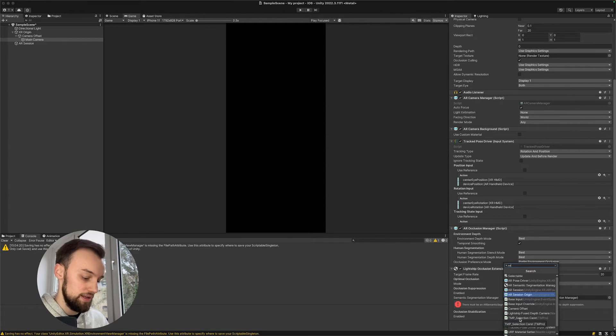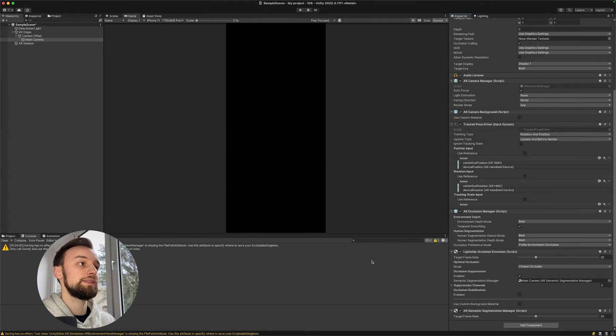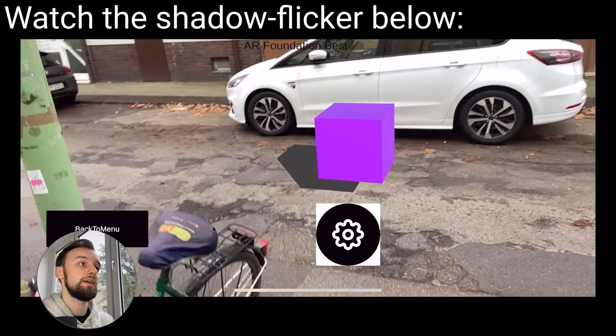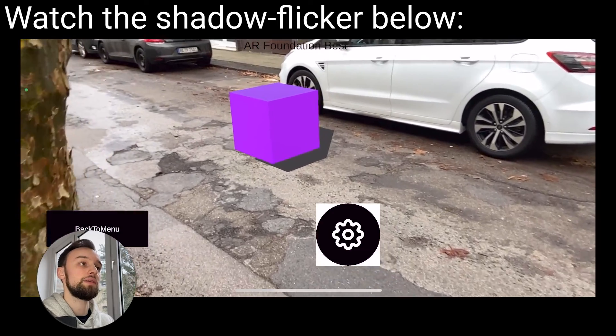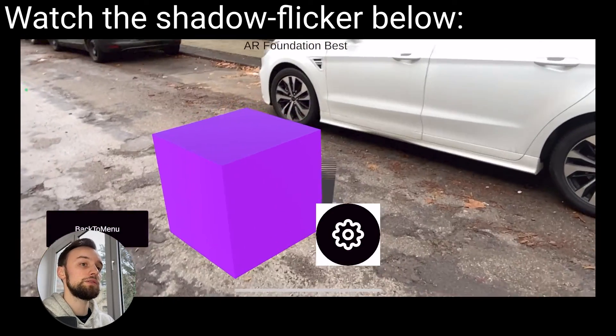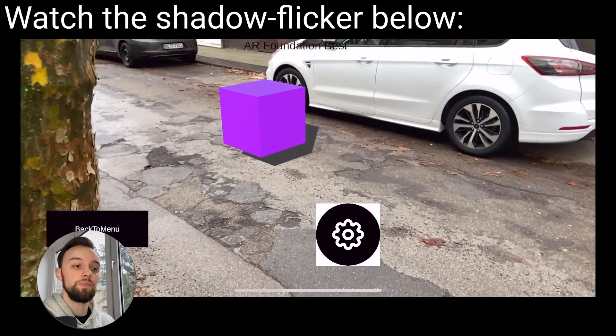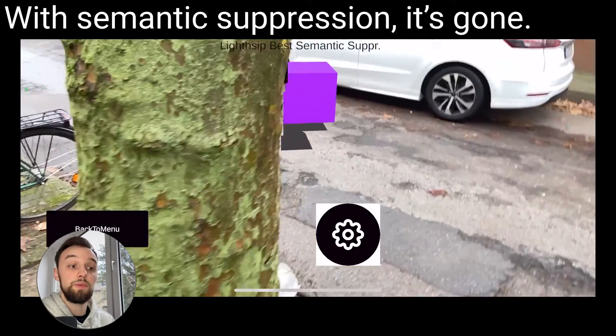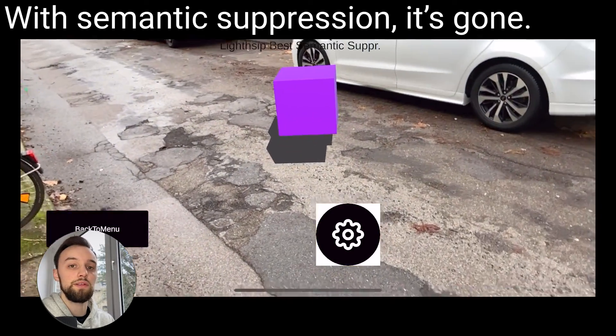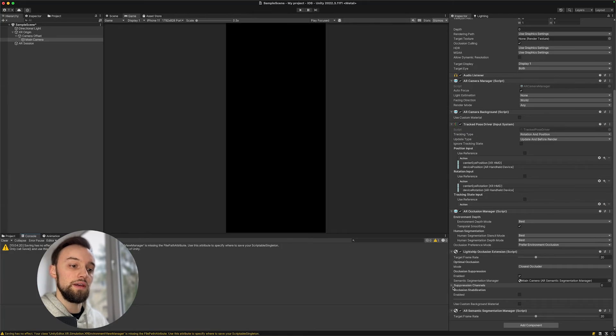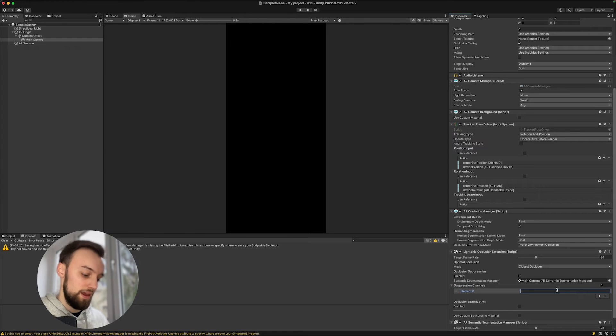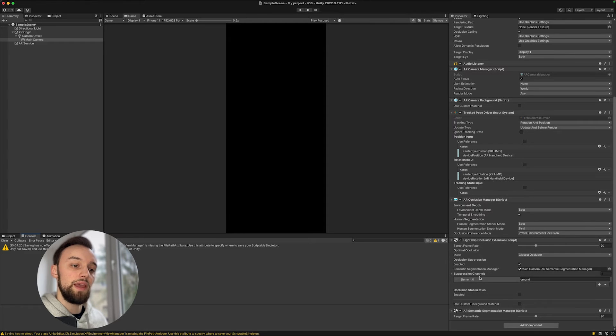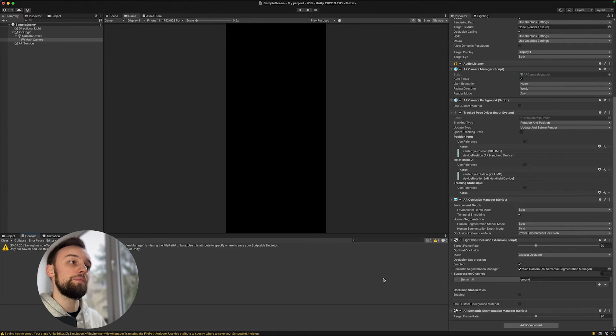If we're going to enable this, we will also need to add a semantic segmentation manager. So we can add component and add the AR Semantic Segmentation Manager. What you might see in a lot of occlusion examples is that there is some z-fighting between the object and the ground, and this might be with shadows or if an object is immediately standing on the ground. The occlusion suppression will basically suppress everything that is the ground so this z-fighting will not happen. For that, all we need to do is go to the suppression channels, add one, and enter ground. Once that is installed on our device, we will see that the shadows look a lot smoother.